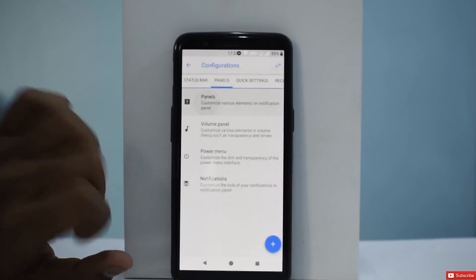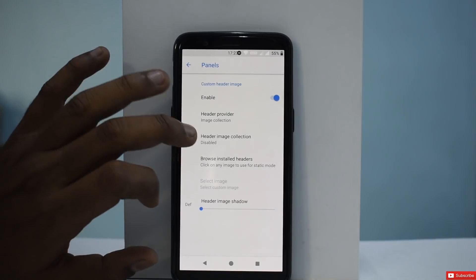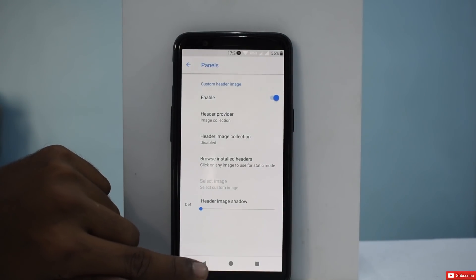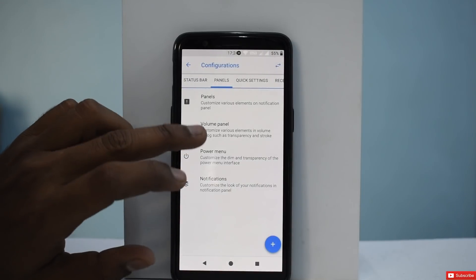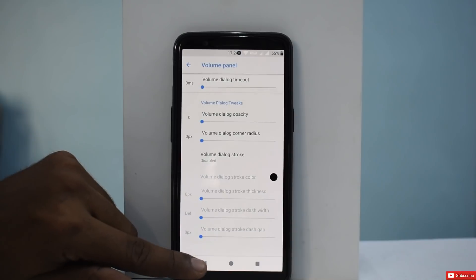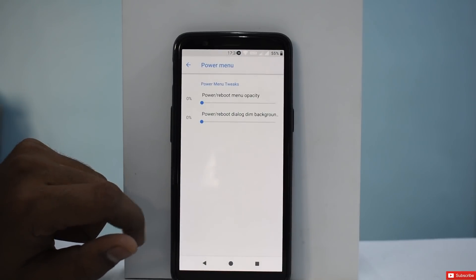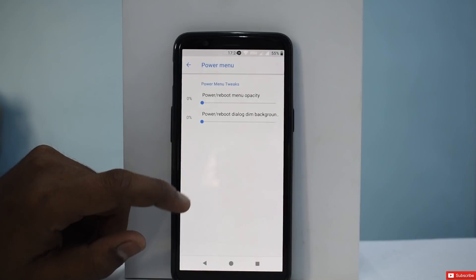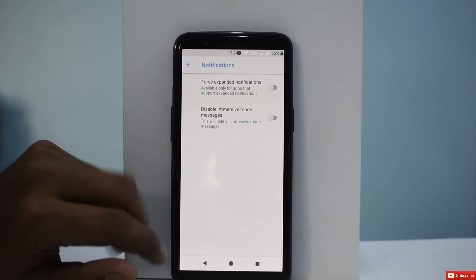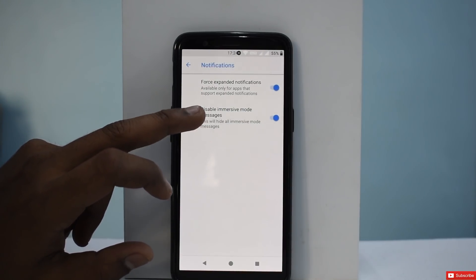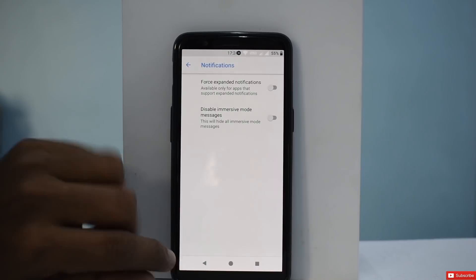Moving on to Panels — these are different panels or custom headers that you can have. Apart from that, you can customize the volume panel with many options. You also have the option to increase or decrease the opacity of the power menu or reboot menu. Under Notifications, you have force expanded notifications, disable immersive mode messages, and similar options.